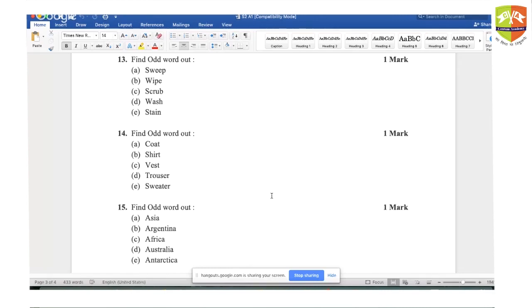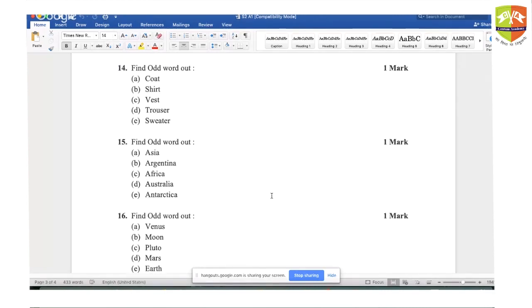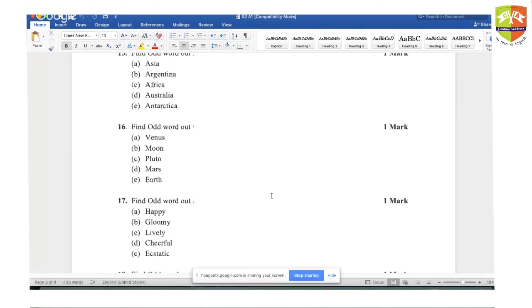Question fourteen: trousers is the right answer. Trousers are worn on the lower part of the body, while coat, shirt, vest, and sweater are worn on the upper part of the body. Question fifteen: the answer is Argentina because Asia, Africa, Australia, and Antarctica are all continents. Argentina is a country.